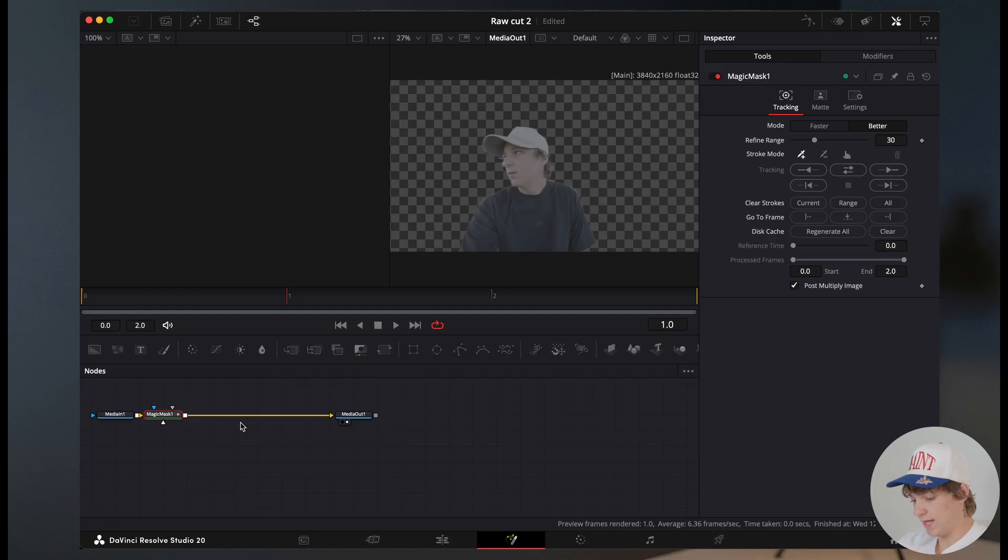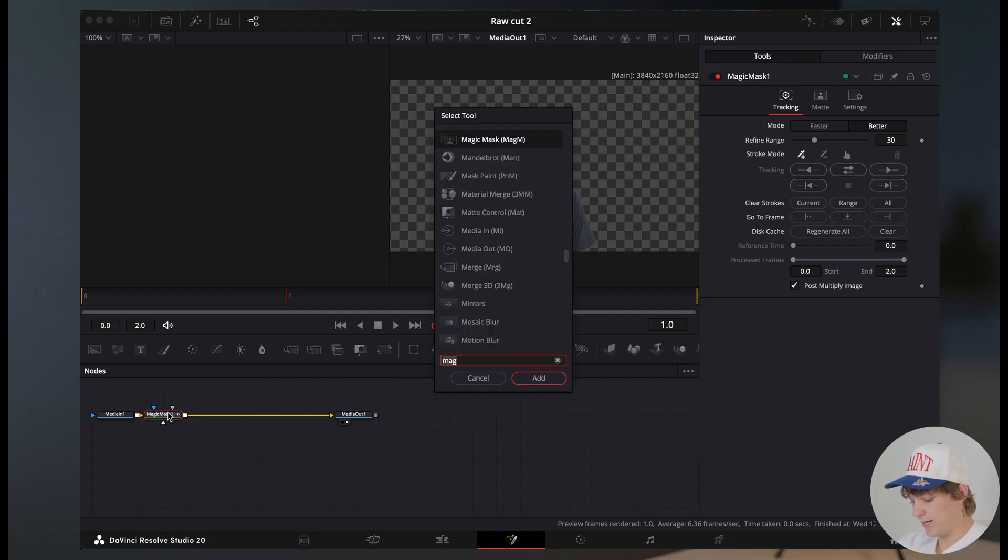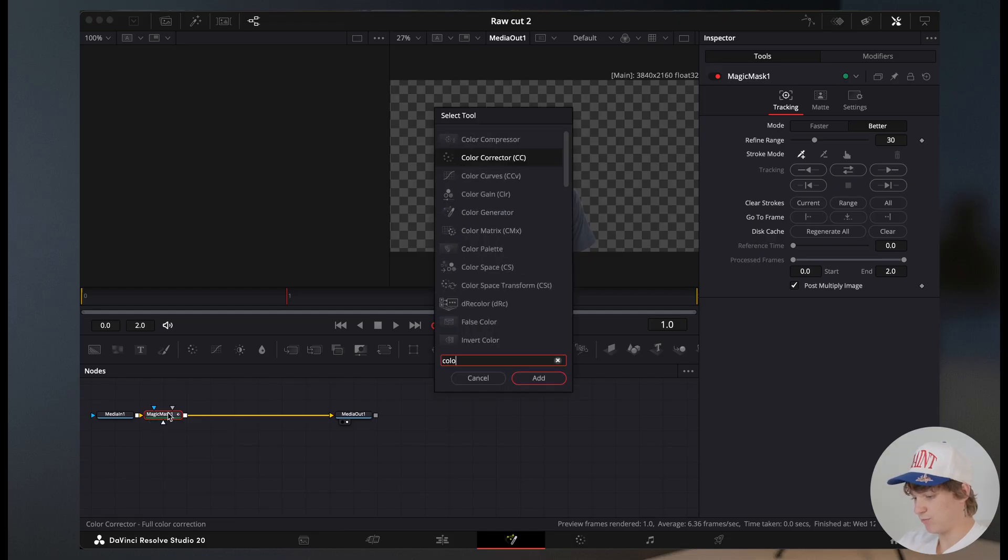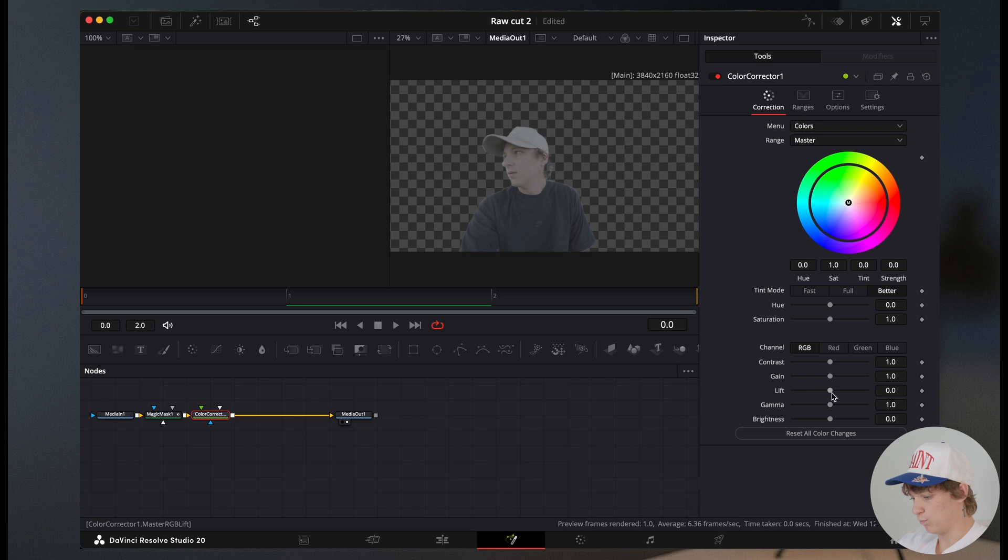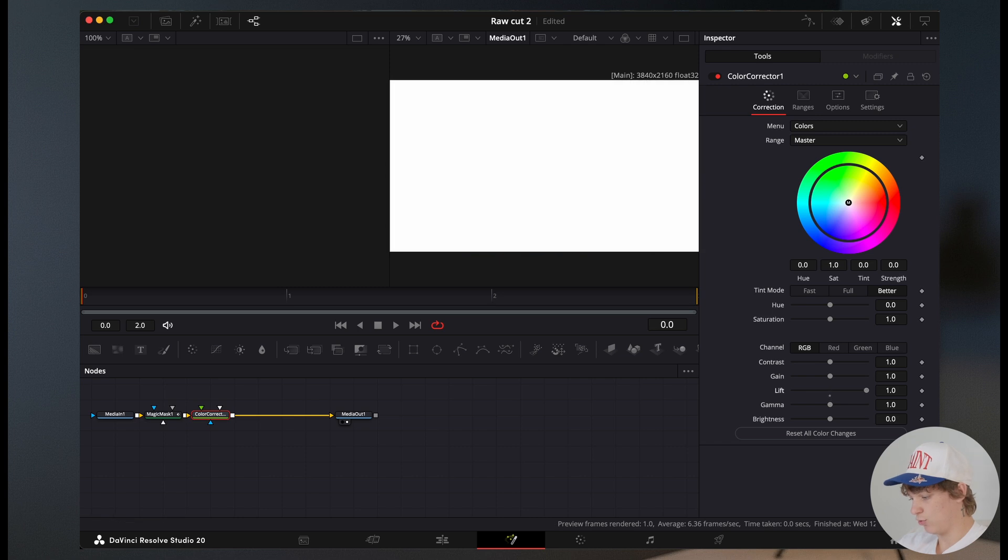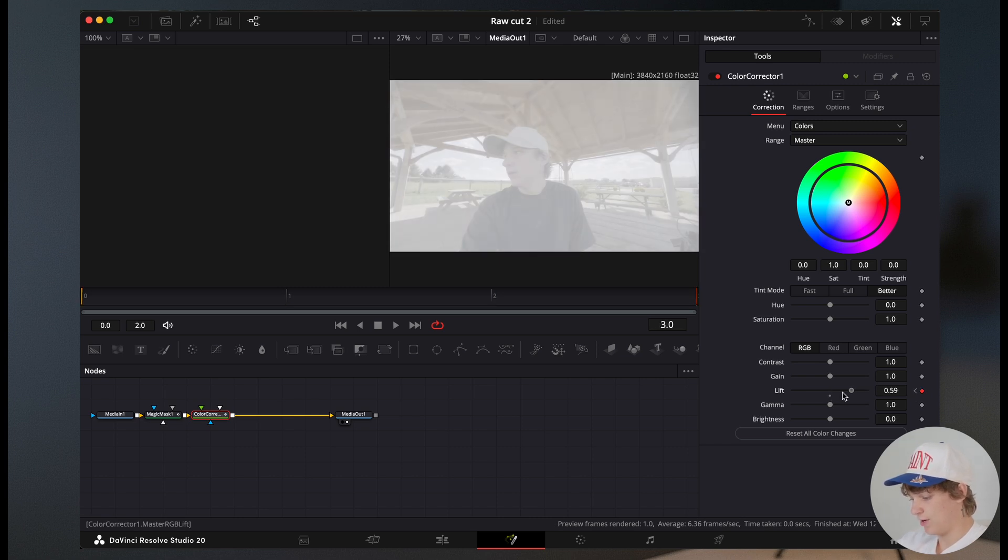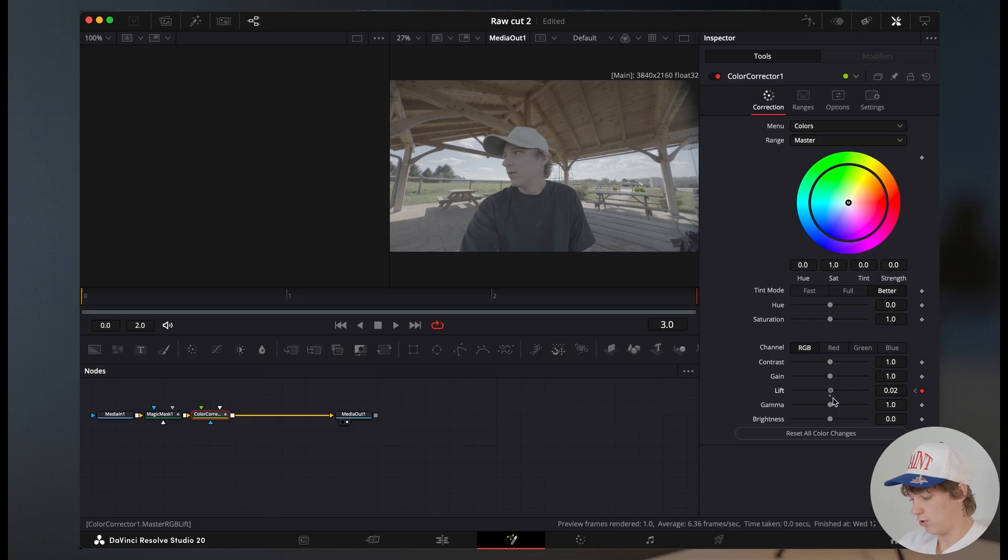So now once you have that done, we're gonna head back into the fusion page, and hit shift space for a color corrector, and go to frame zero. We're gonna turn the lift all the way up, hit a key frame, and then go all the way to frame zero, and then turn the lift all the way back down.